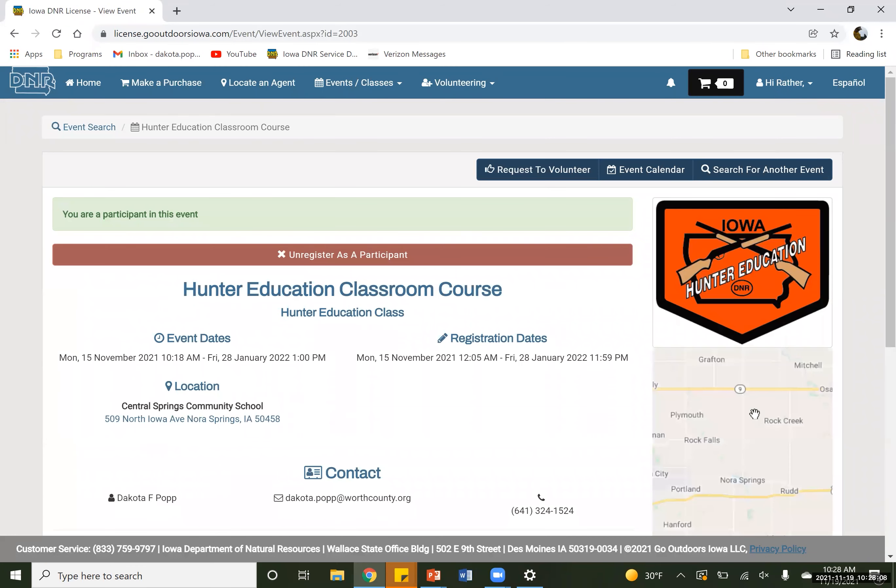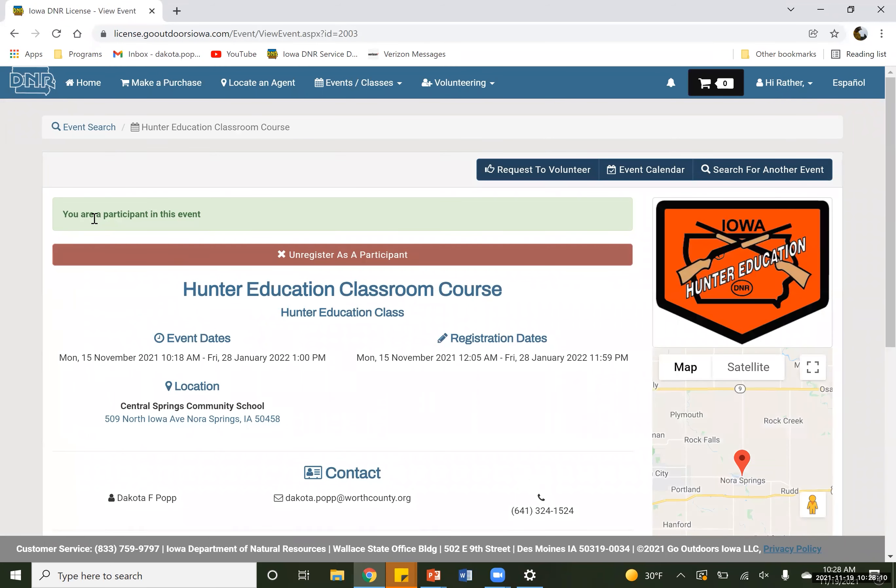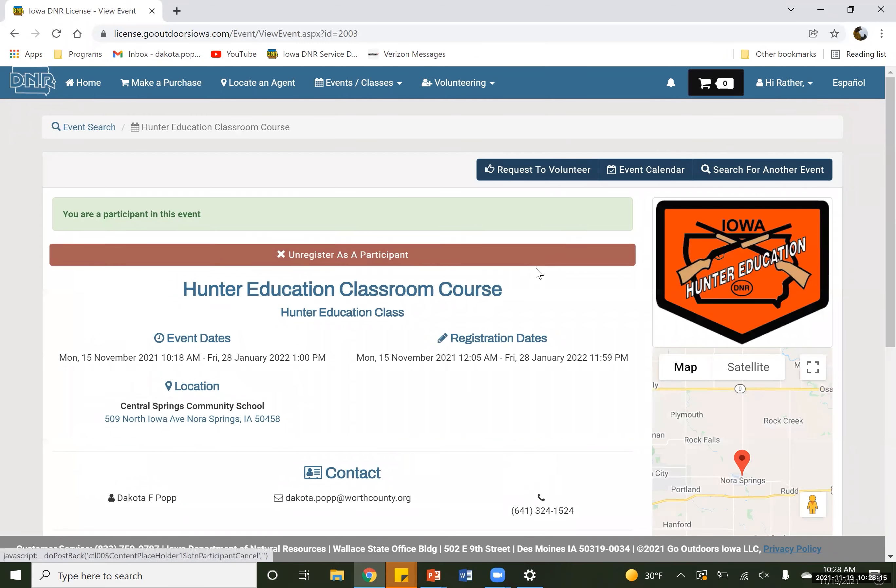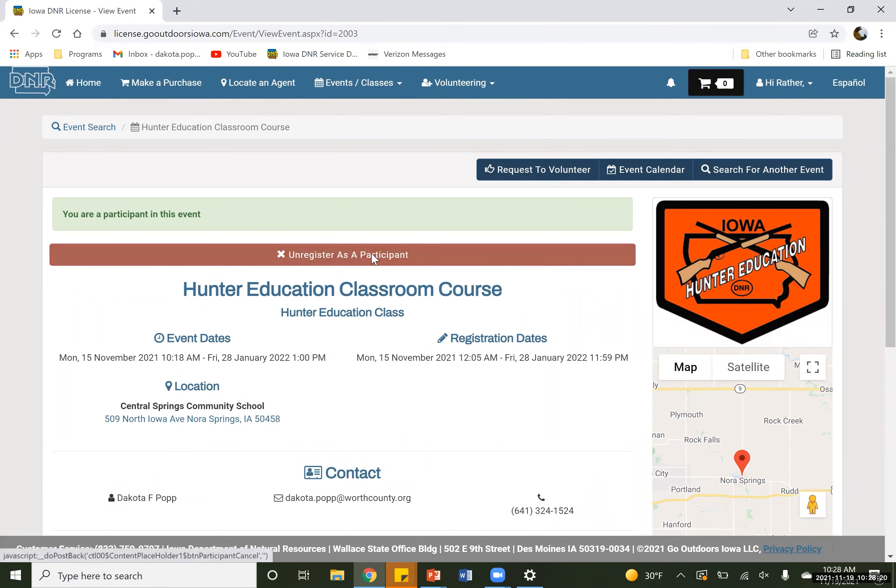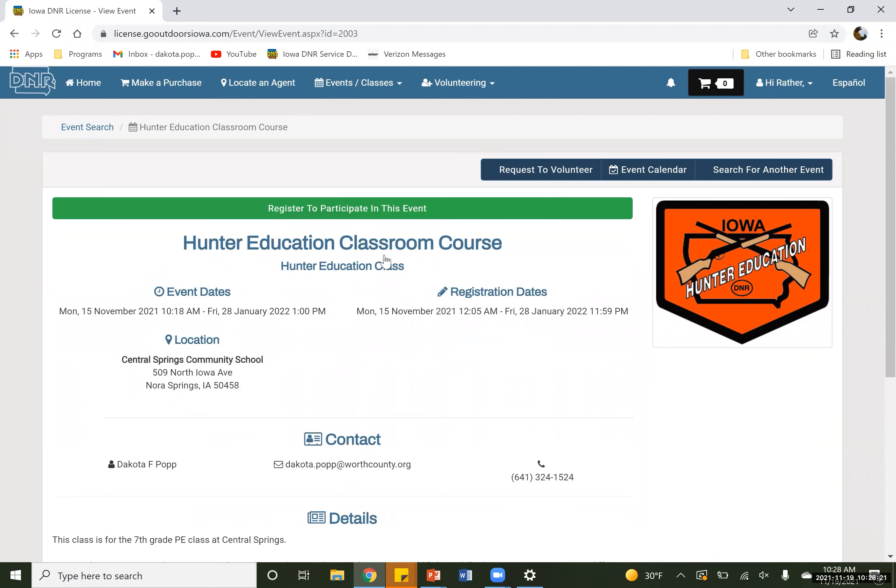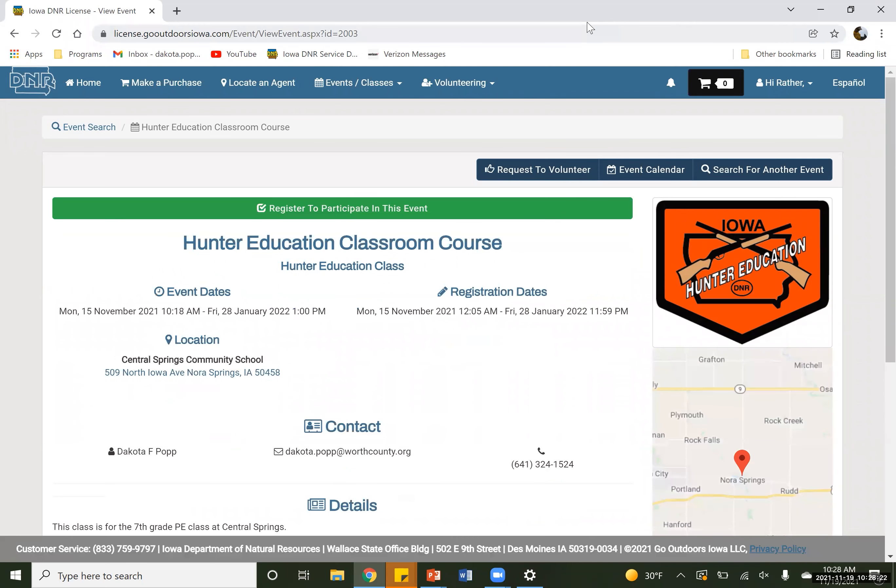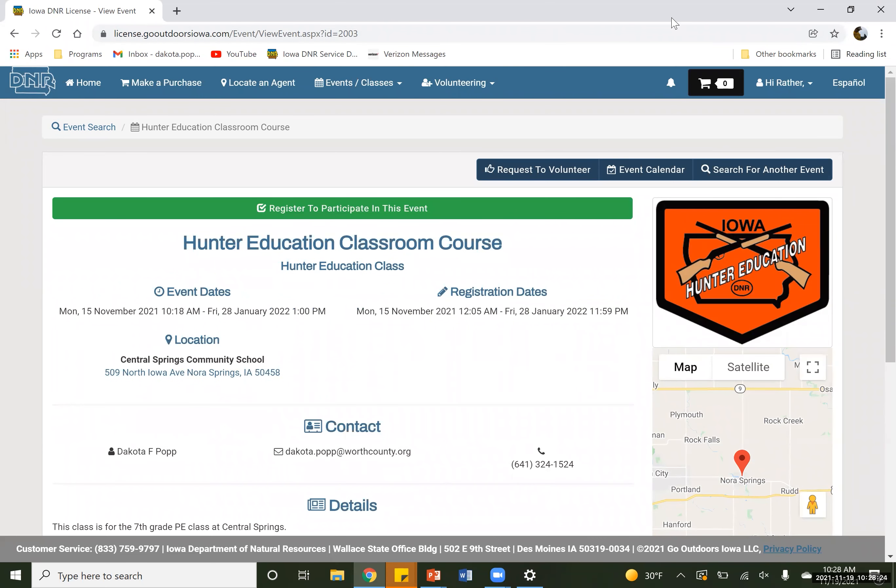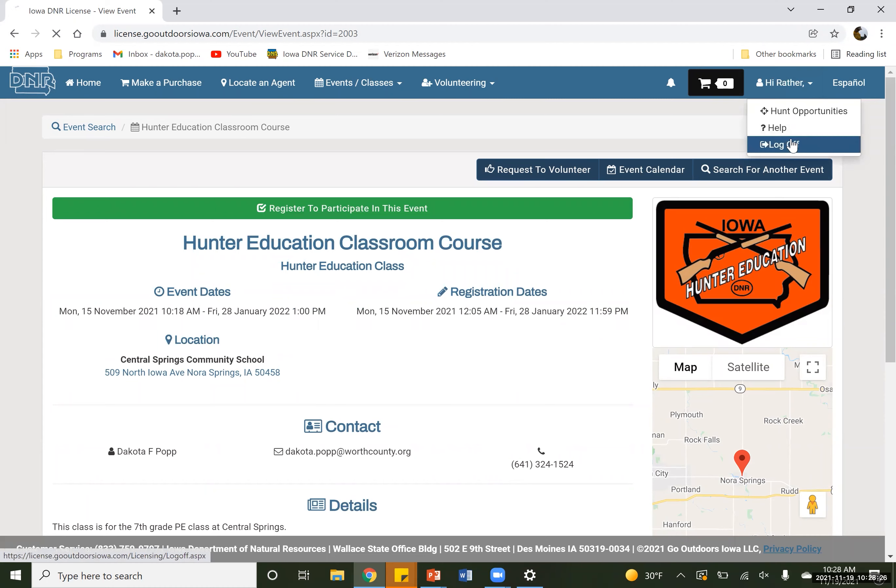So we are going to submit that. In which case, you are now a participant that is registered in this event. And you'll have this green bar will now turn red saying, hey, you are registered for this event, which is really nice. So I'm going to go ahead and unregister here so you guys can see one other way that we can do here. So if I go ahead and log off.